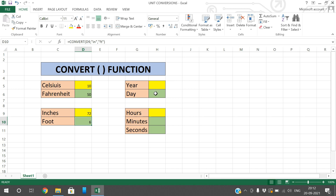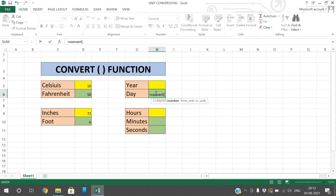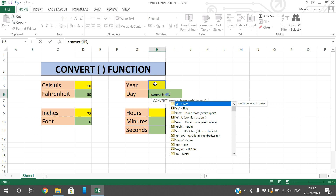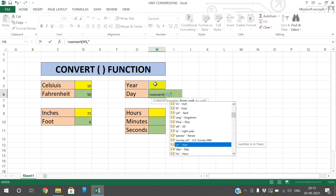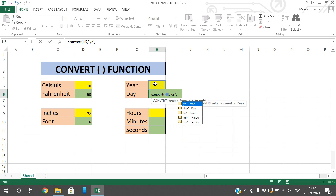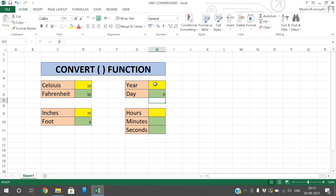Coming to year and day: use CONVERT, select the cell with the number of years, from-unit is year — the shortcut is 'yr' — and you convert it into days using 'day'. So 1 year equals 365.25 days. We know that a leap year comes every 4 years, so that's why one year is 365.25. Two years gives 730.5, and 0.5 years gives 182.625 days.